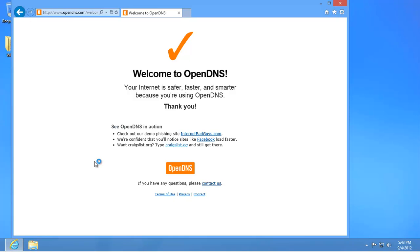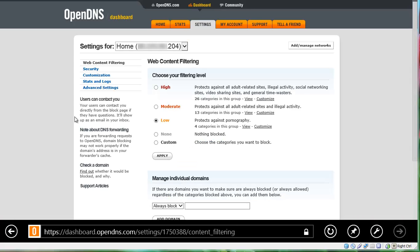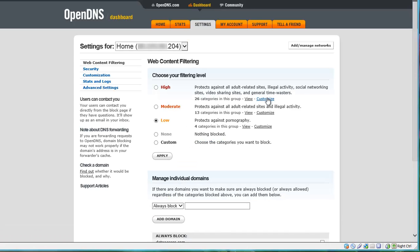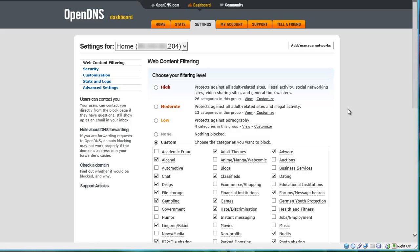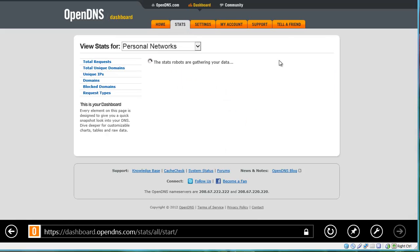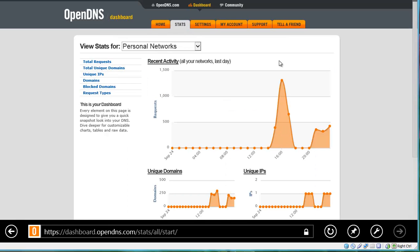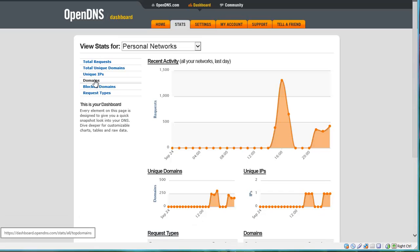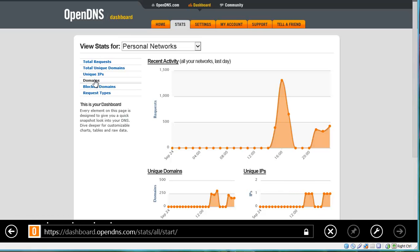The OpenDNS service can be made more flexible with registration. The OpenDNS home service can be used without charge and lets you customise the websites that are blocked and see some statistics about web traffic from your network. The OpenDNS home VIP account costs $20 a year and offers statistics over a longer period of time and premium support.